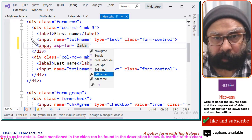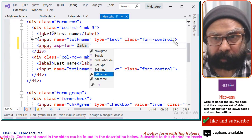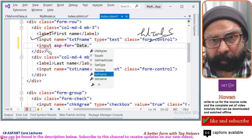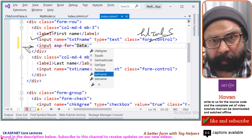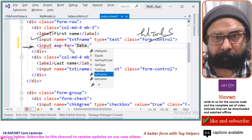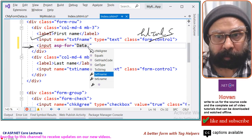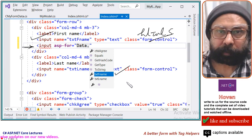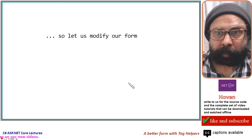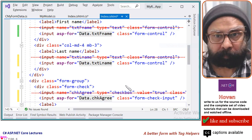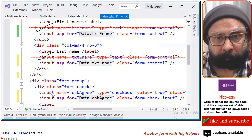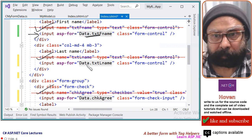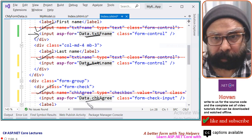Previously we wrote the plain HTML5 input tag. Now we write the input tag with 'asp-for' equal to — we type 'Data.' and IntelliSense appears, allowing us to pick the property from the list. We replace each input with the corresponding tag helper: 'Data.TxtFName', 'Data.TxtLName', and 'Data.ChkAgree'.